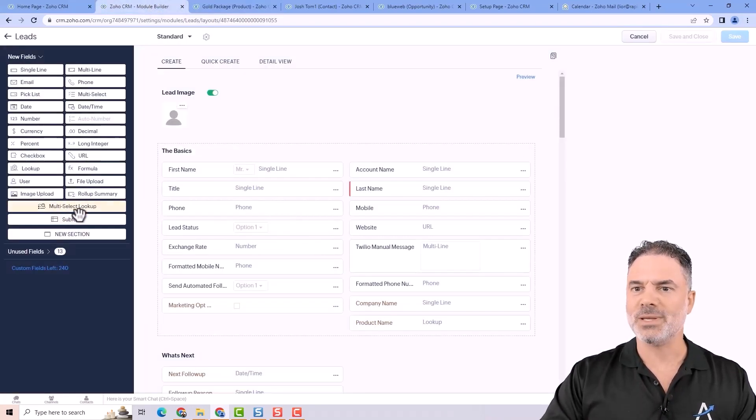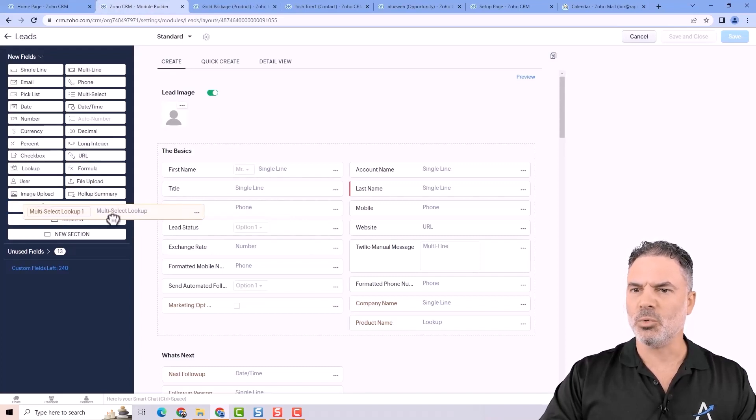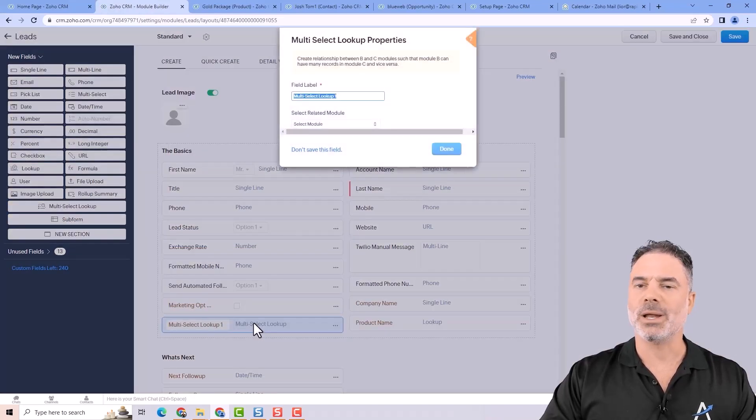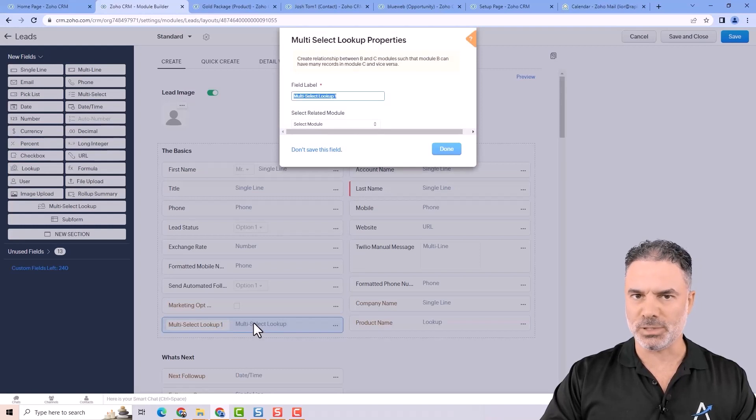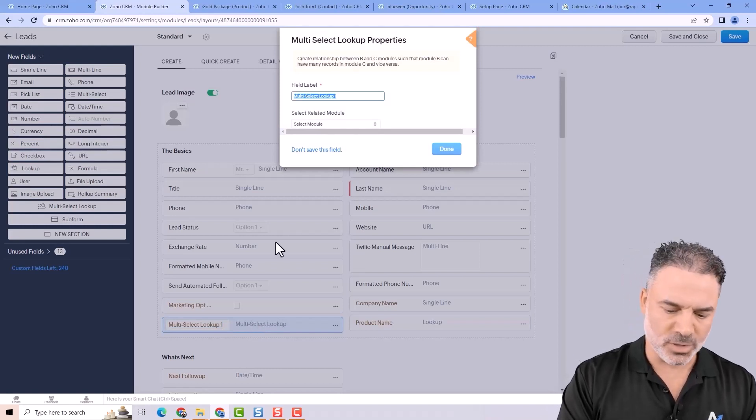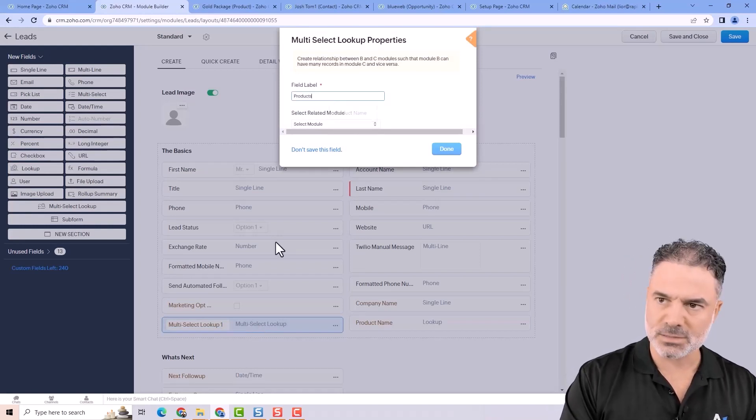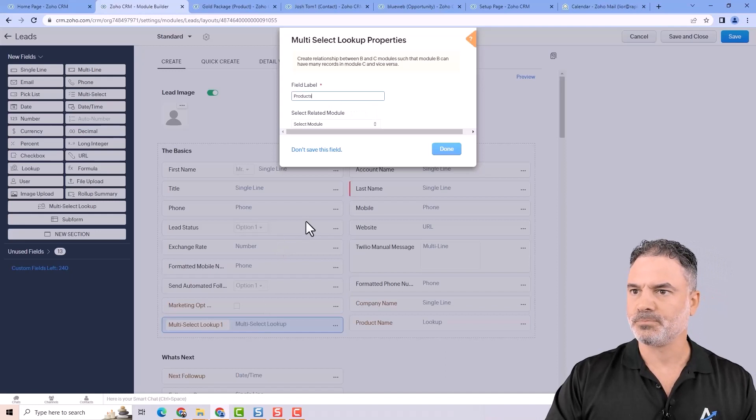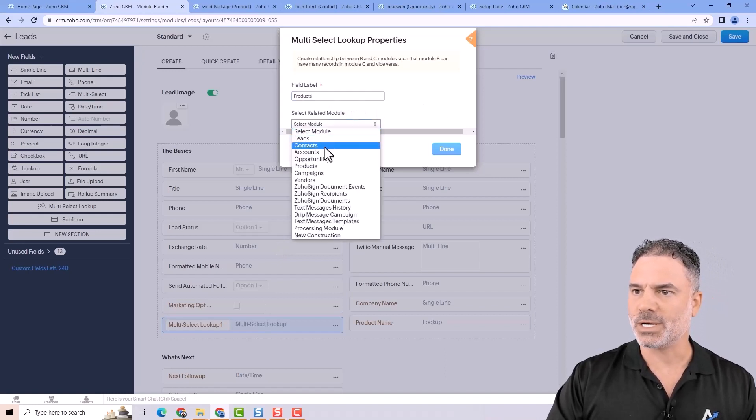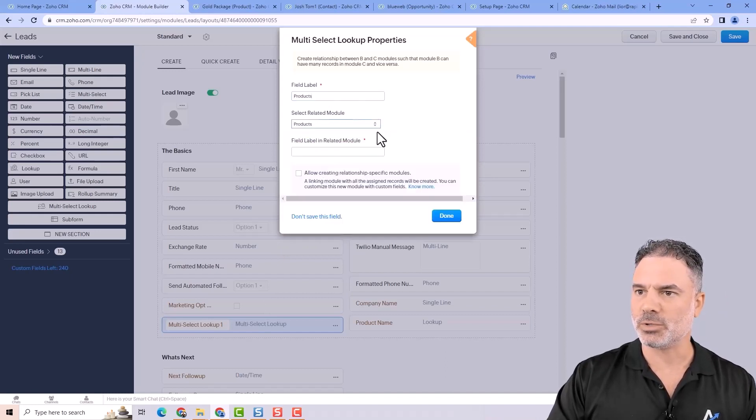You also have the multi-lookup. The multi-lookup will allow you to select multiple items. So let's call it products. And the products will be connected to the products module.